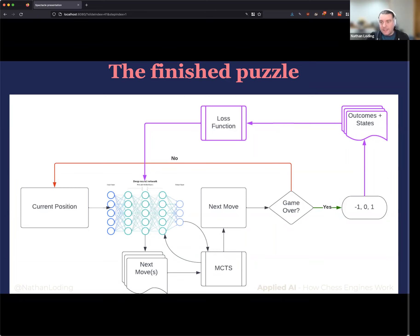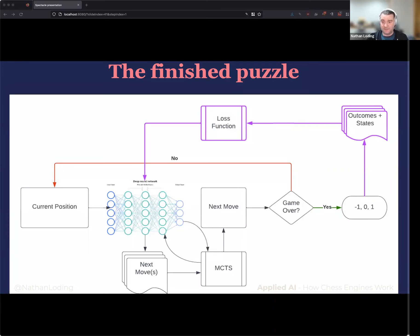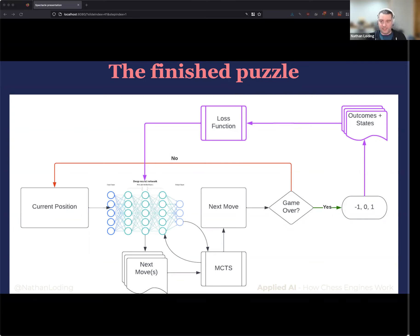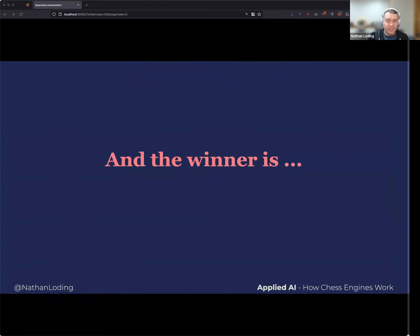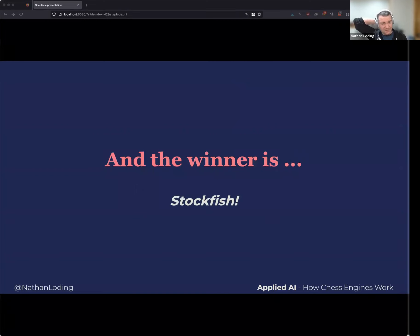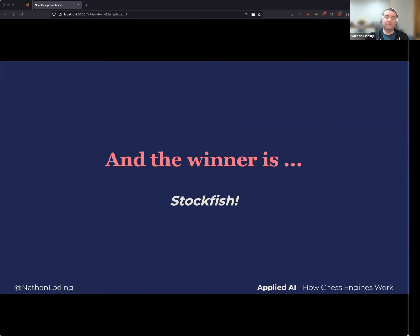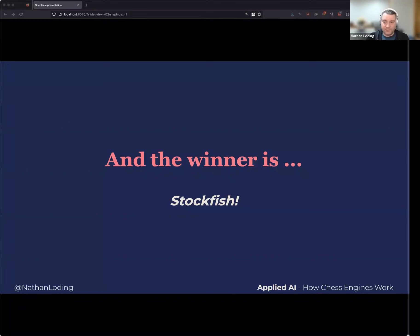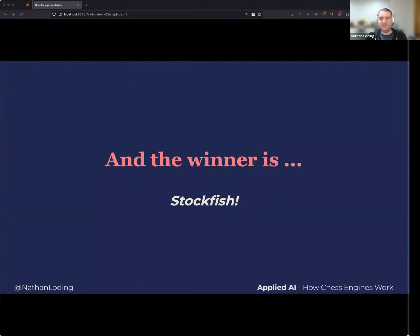AlphaZero went through millions and millions of iterations of this, because it had to teach itself all of the strategy from scratch. And yet — even after all that — if we put it all together, the best chess engine is still Stockfish. Leela Chess Zero and AlphaZero have beaten it a couple of times, but overall the classical algorithm still wins almost every single time against the best deep learning engines.